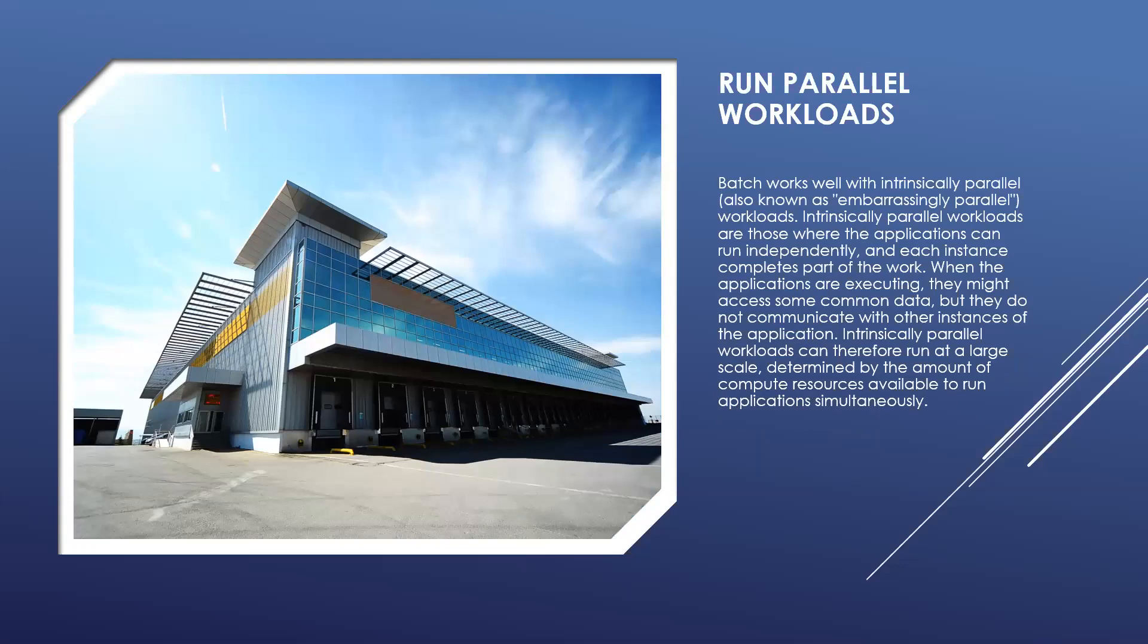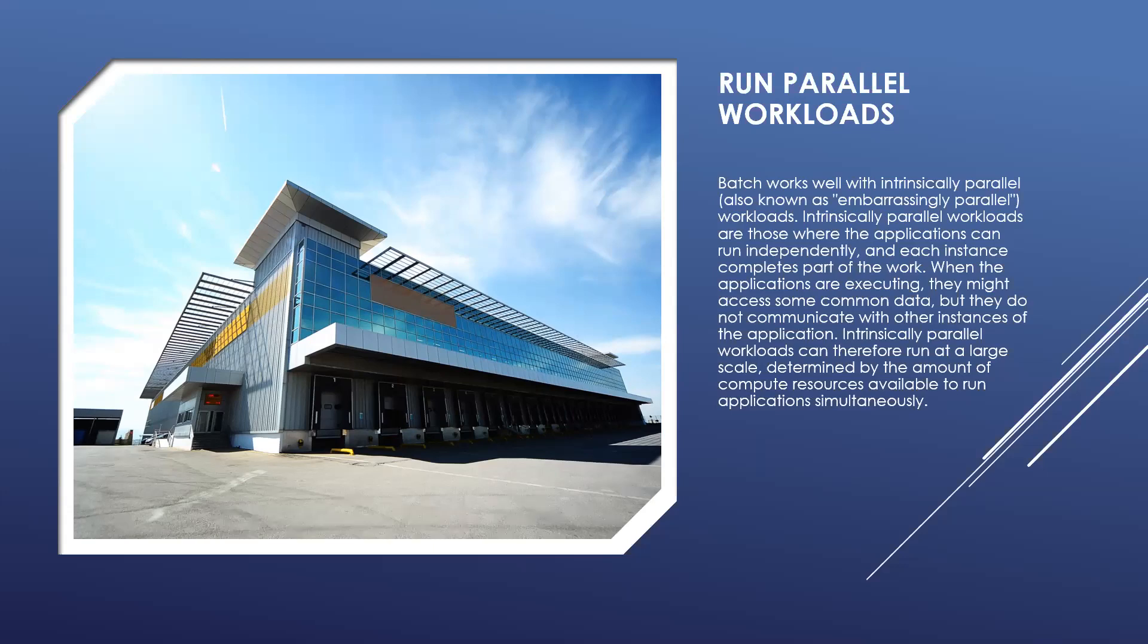To run parallel workloads, Batch works well with intrinsically parallel workloads. When the applications are executing, they might access some common data but they do not communicate with other instances of the application. Some examples of intrinsically parallel workloads you can bring to Batch: VFX and 3D image rendering, image analysis and processing, media transcoding, genetic sequence analysis, optical character recognition, data ingestion processing and ETL operations, software test execution.